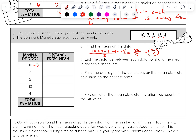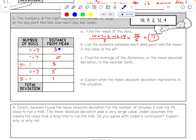Now that the mean is 7, find each distance: 10 is 3 away, 7 is 0 away, 2 is 5 away, 12 is 5 away, and 4 — doing 7 minus 4 — is 3 away. The total deviation is 3 plus 5 plus 5 plus 3 plus 0, which is 16. Dividing 16 by 5 data points gives 3.2. So the mean absolute deviation is 3.2.